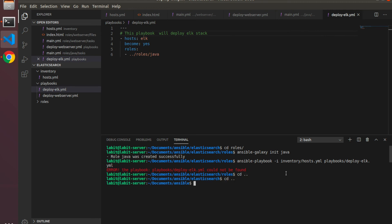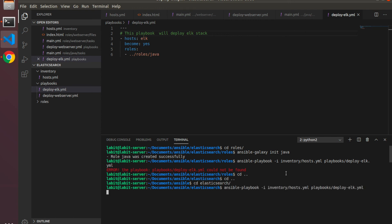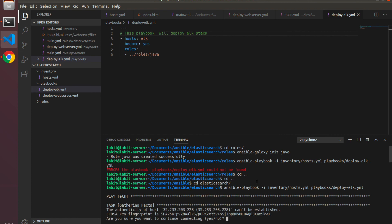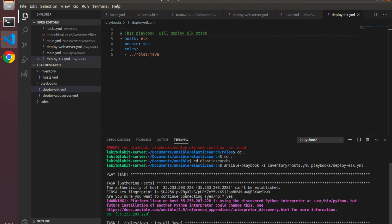I got an error because I'm in the wrong directory, so cd elasticsearch, and then I'll run this command. Now it's found the ELK file — click on yes — and it's trying to connect to the ELK host inside the GCP client. The connection is successful.